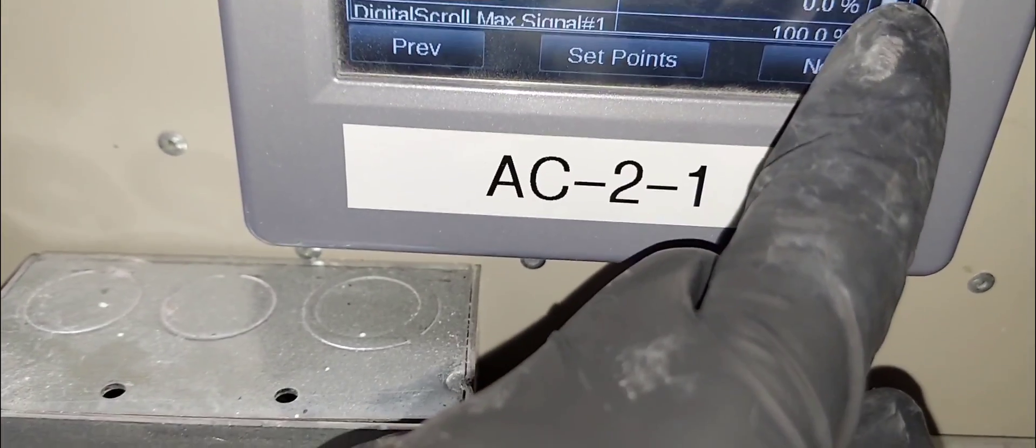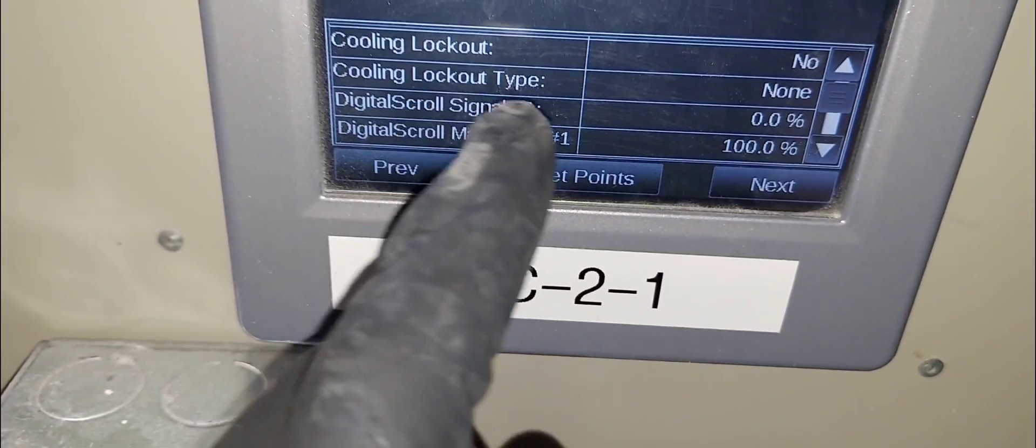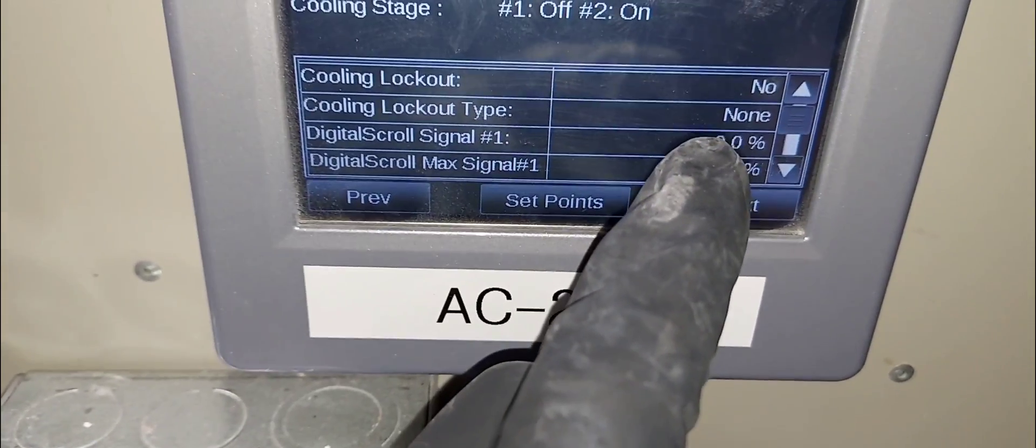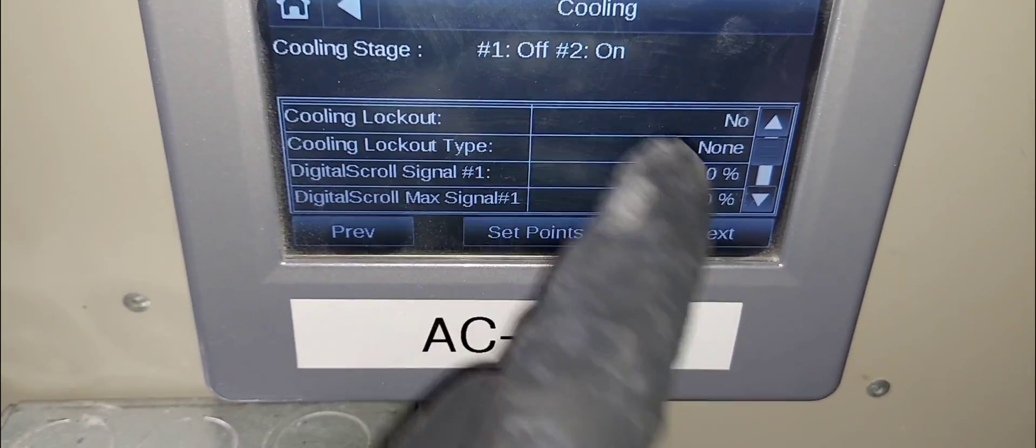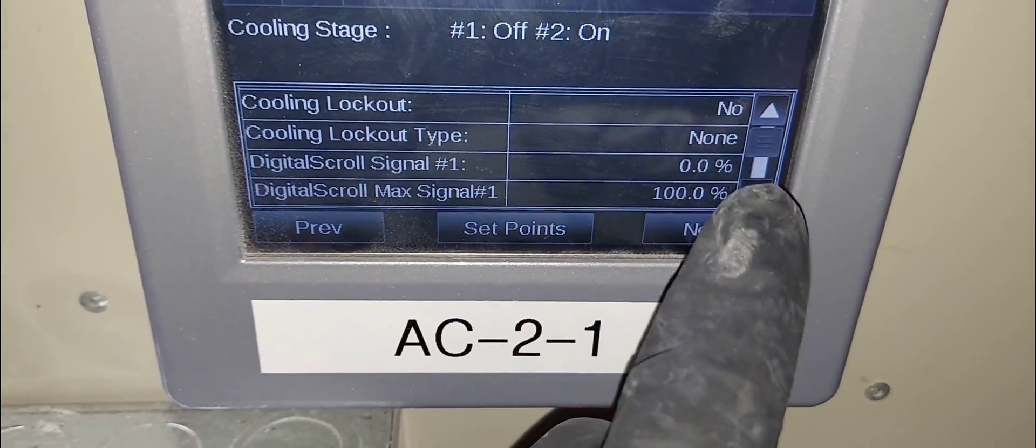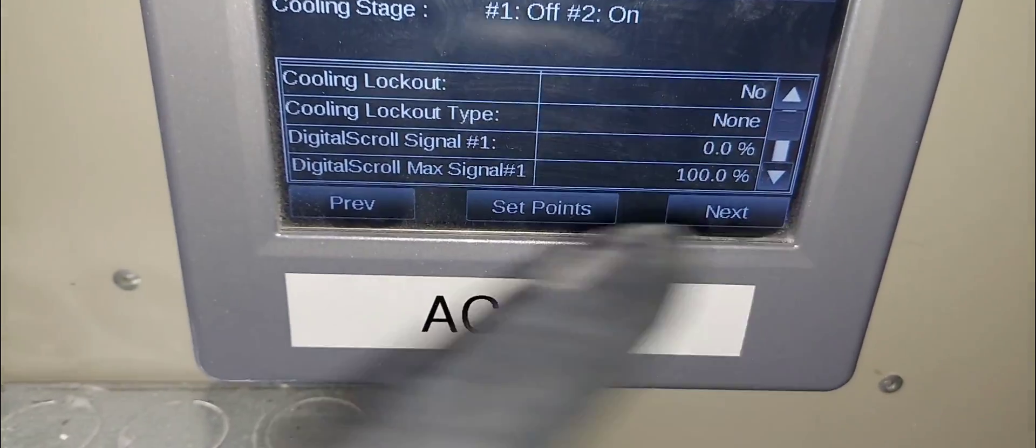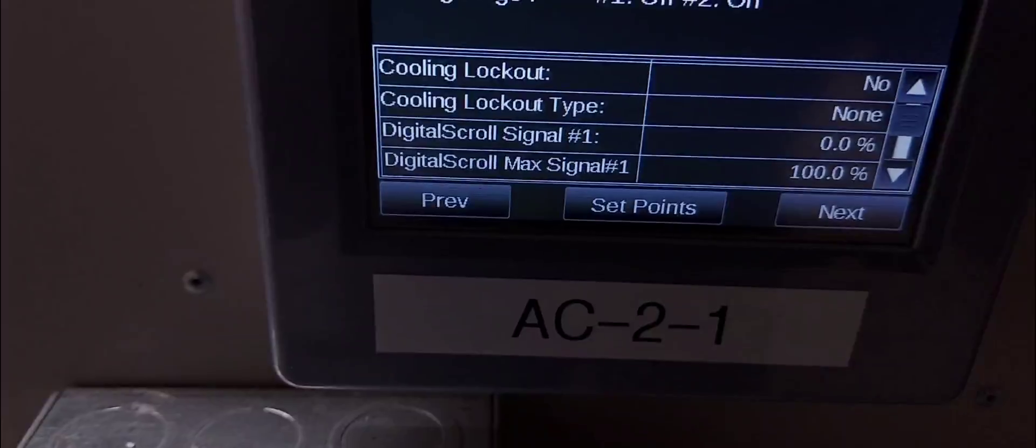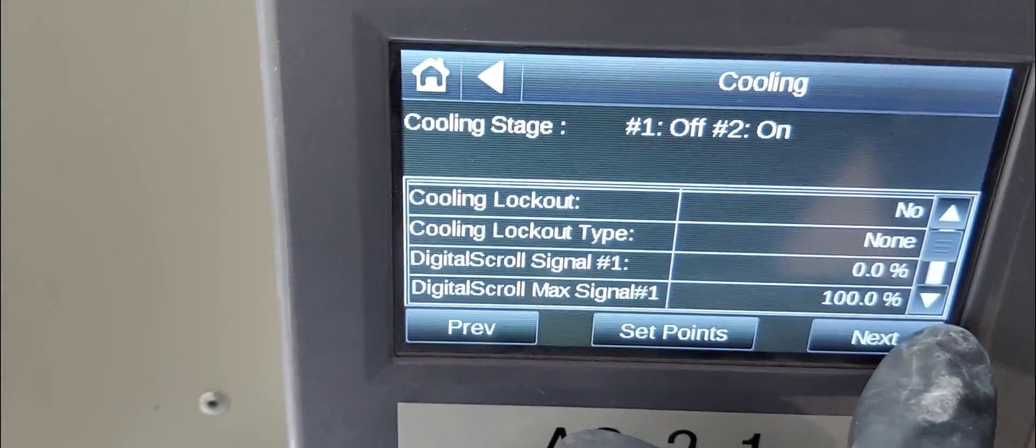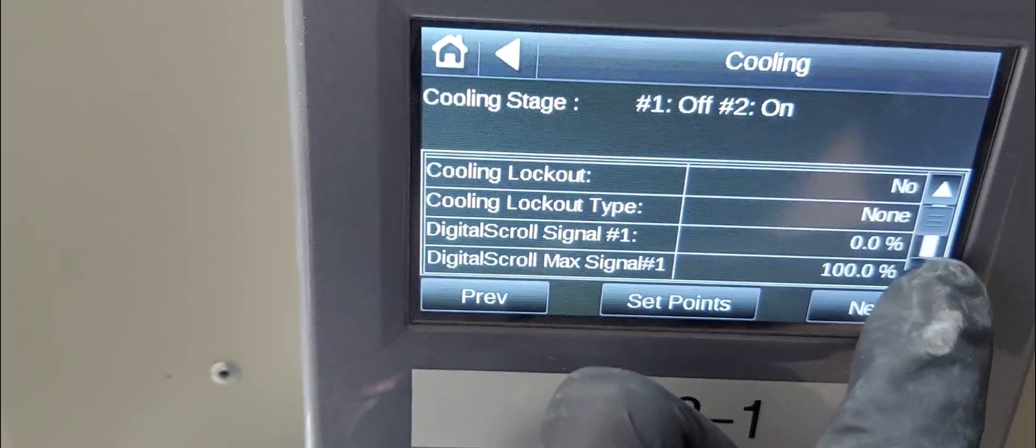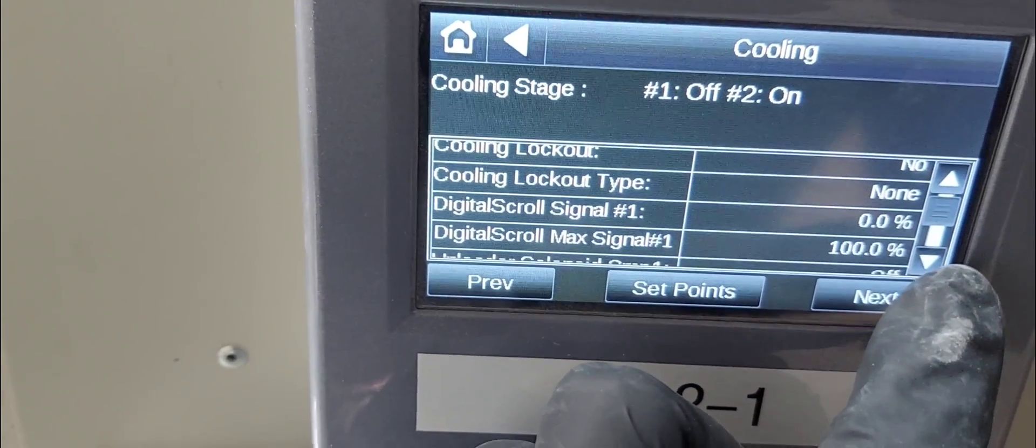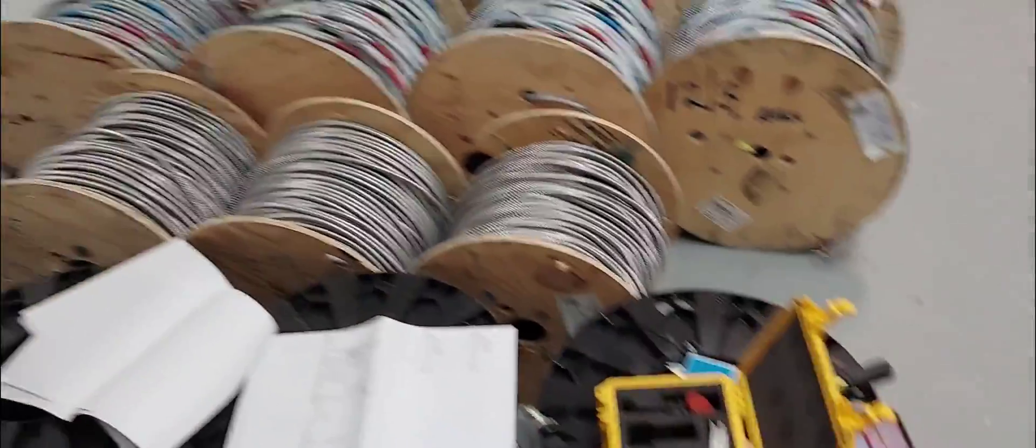If I go into cooling, you can see digital scroll - that's compressor number one. The percentage of capacity is right there, and then there's a solenoid. This is usually with this compressor - I have a video on that too - you will be using a module that Copeland makes, but these guys they use their own controller to do that.